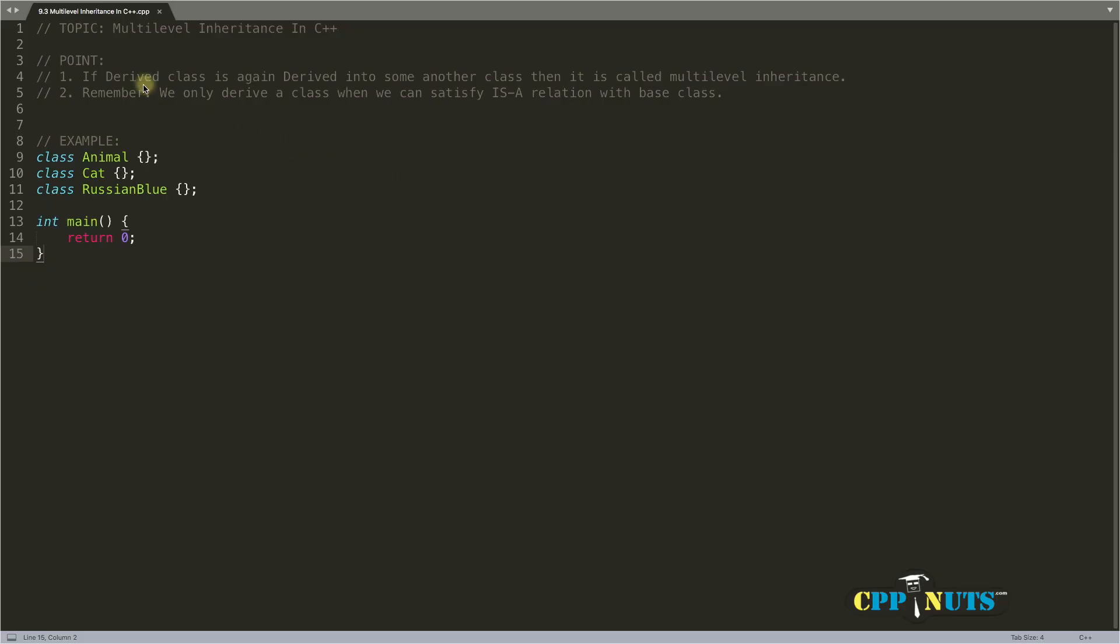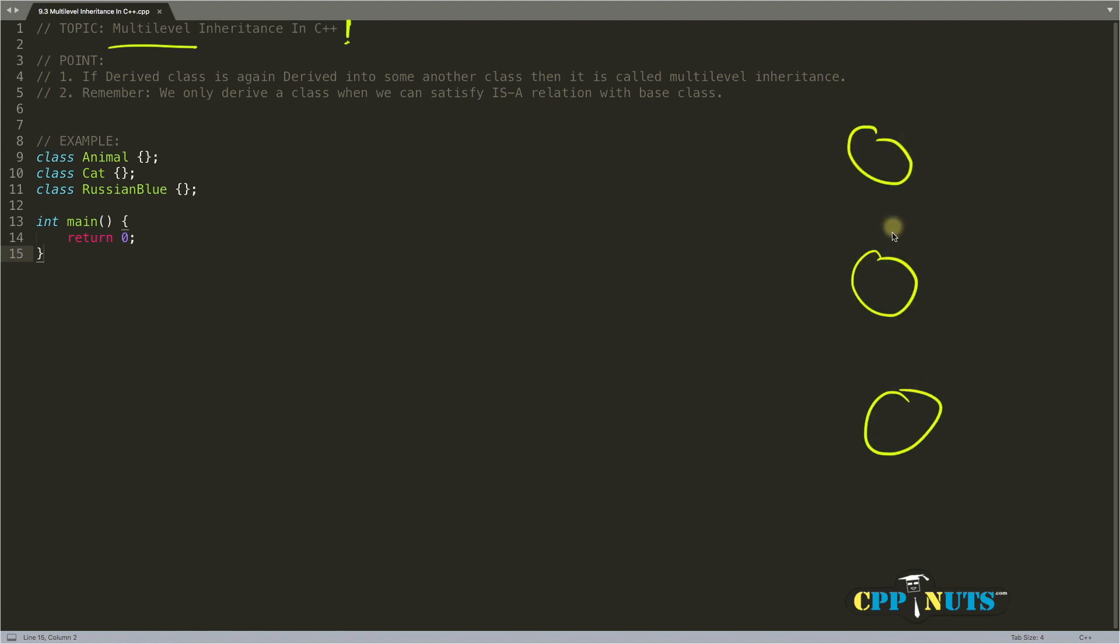Hello friends, this is Rupesh and you are watching cppnuts video series on C++. Today's topic is multi-level inheritance in C++. As the name says, multi-level means we'll be having more than one level.